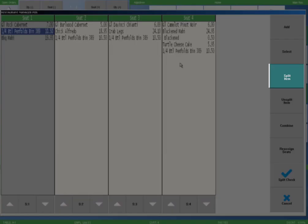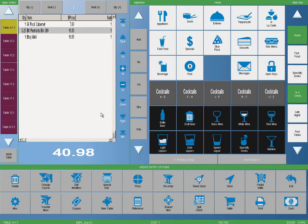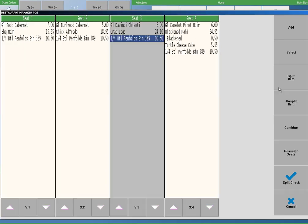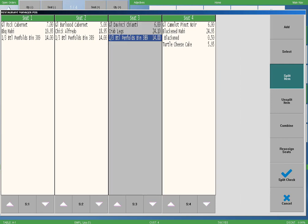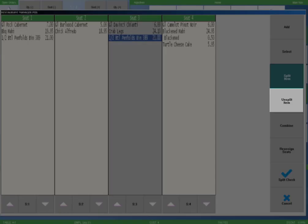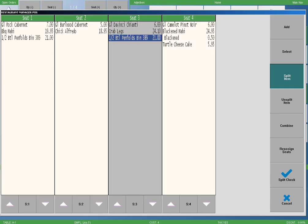When we are done splitting items, we simply select the split button again to return the screen to its native state. Now let's take a look at how we can undo a split item while in the process of splitting an item and after. While in the split check screen, we will resplit the bottle of wine. Notice what happens when we select the bottle of wine on seat four — the bottle of wine is removed from the column and is now split three ways on seats one through three. If we select the bottle of wine again on seat two, we will see it's now split in half between seats one and three. We will finish by selecting the split item button again. We can use the unsplit item button to remove the split between checks. This may be needed if we accidentally split the wrong items or if the table has changed its mind about the split.